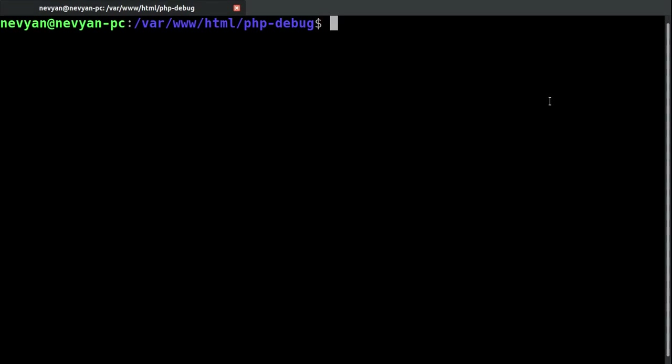All right guys, in this video we will see how to install xDebug under Ubuntu and we'll be able to debug some PHP application.